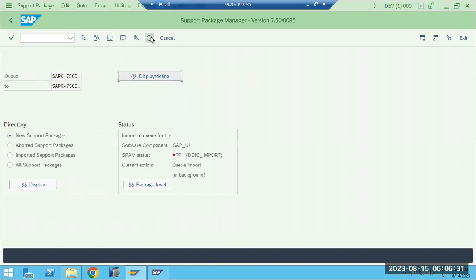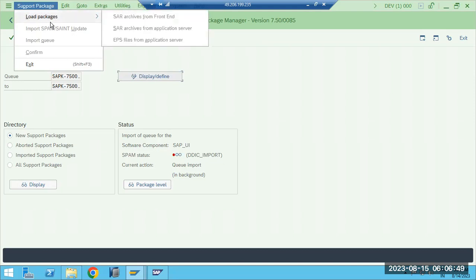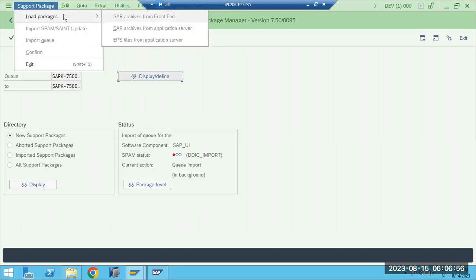Before you perform the import, you need to carefully plan all activities. The first part: we need to download the patch from the Service Marketplace using the S-user ID. Once you download it, we need to import the patches — you can load from the front end or from the application server level.